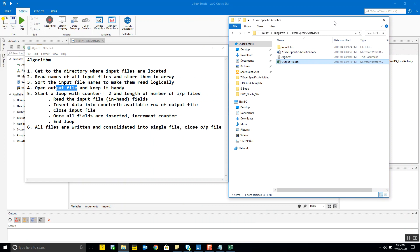Some of you may have been reading the input file data and then putting it into the output file and closing both files. But you need to close only the input file and keep the output file open, because you don't want to open and close it again and again despite knowing that you're going to write data to it repeatedly.